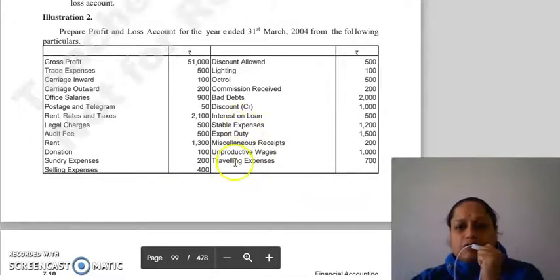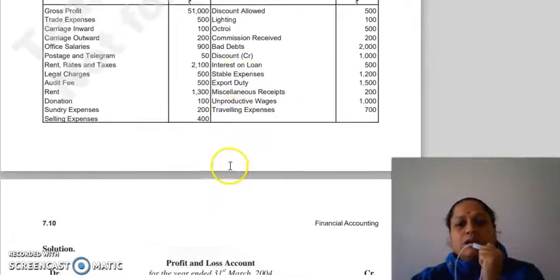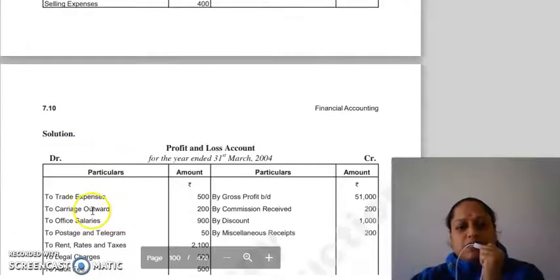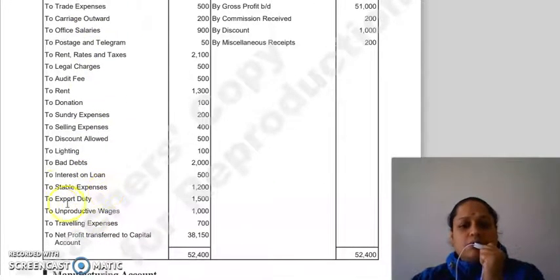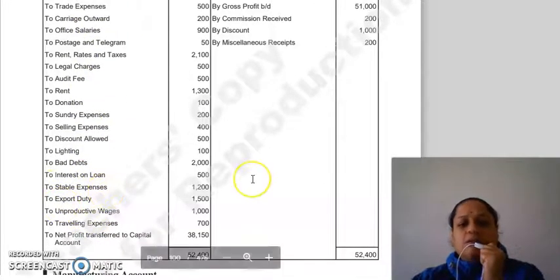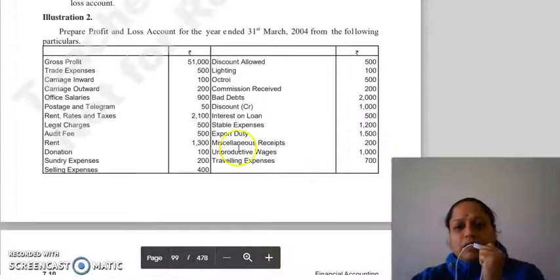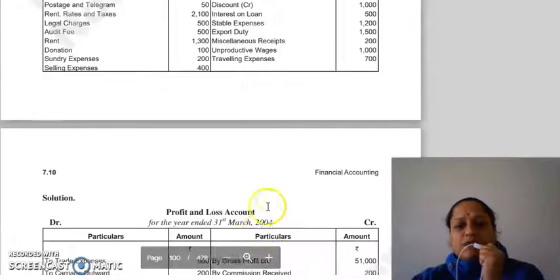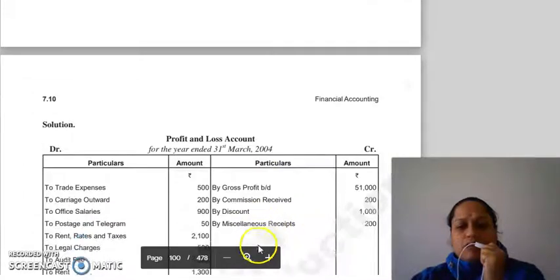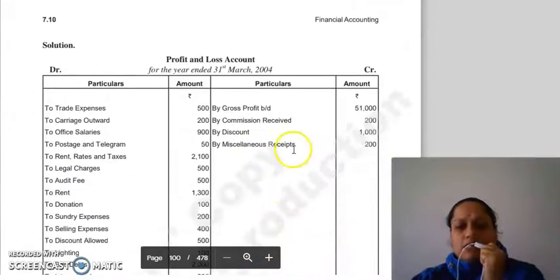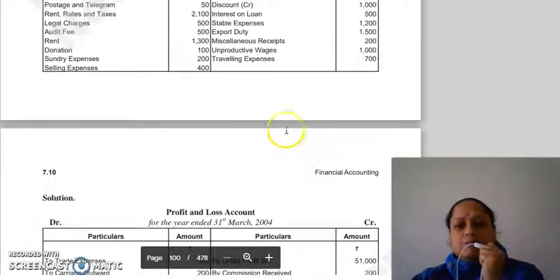Interest on loan, stable expenses, and export duties also appear here. Export duty and miscellaneous receipts go on the credit side of the P&L account as income.